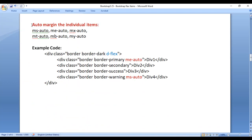Next we have auto-margin for individual items. You can automatically set margin on the left side, right side, top, or bottom with these classes.